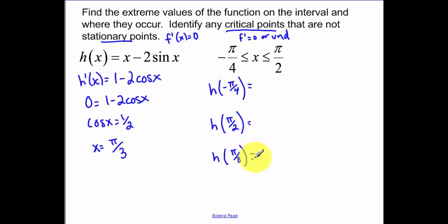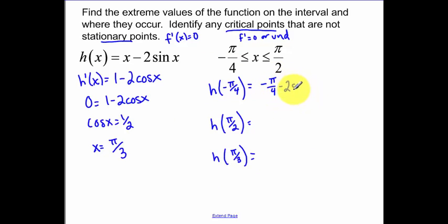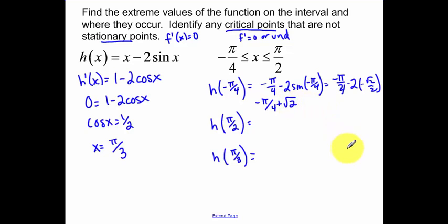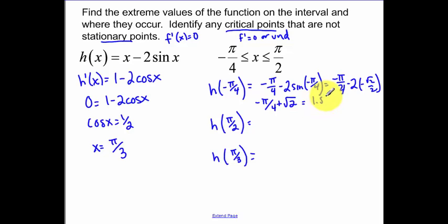So now it's just a matter of actually finding these values. h of negative pi over four — notice how this is h, the original function. I'm plugging this back into the original. So, negative pi over four minus two times the sine of negative pi over four. That turns into negative pi over four minus two times negative root two over two, which simplifies to negative pi over four plus root two. I plugged this in my calculator and got 1.523.